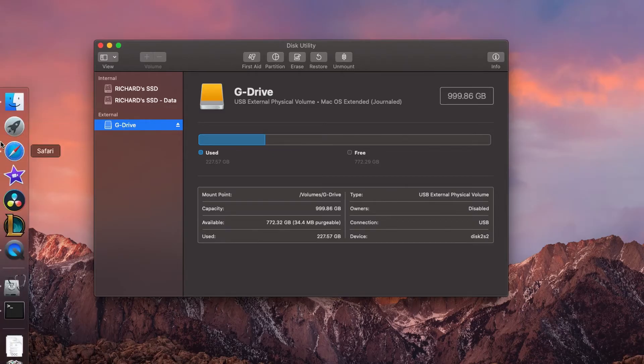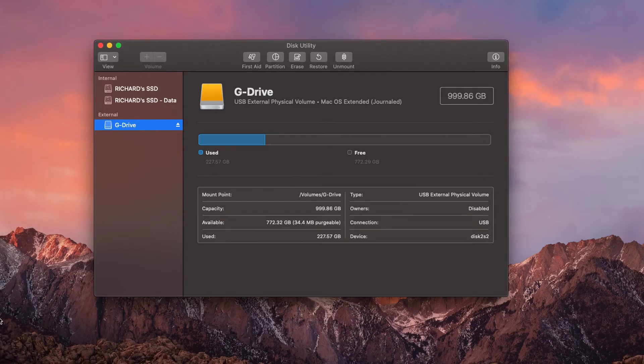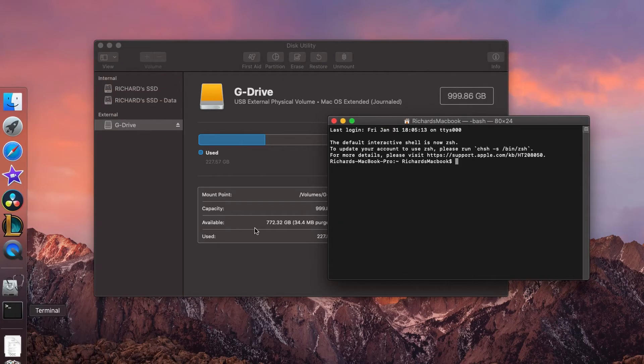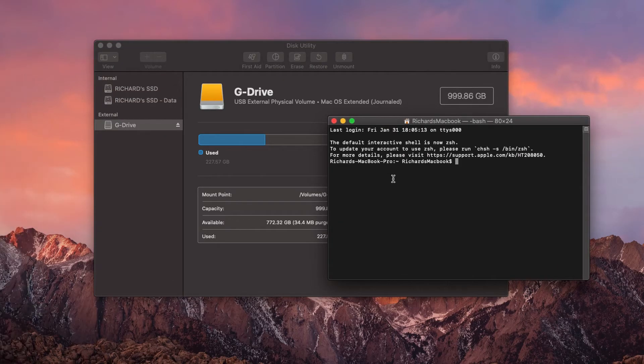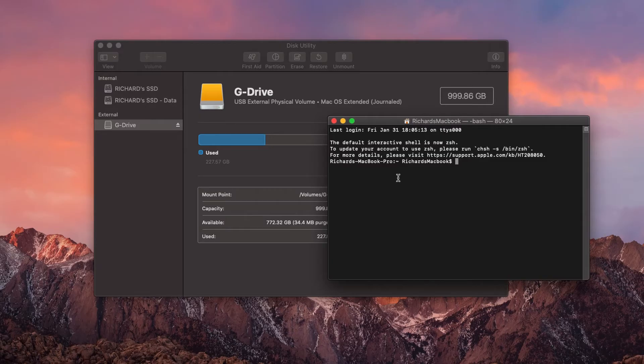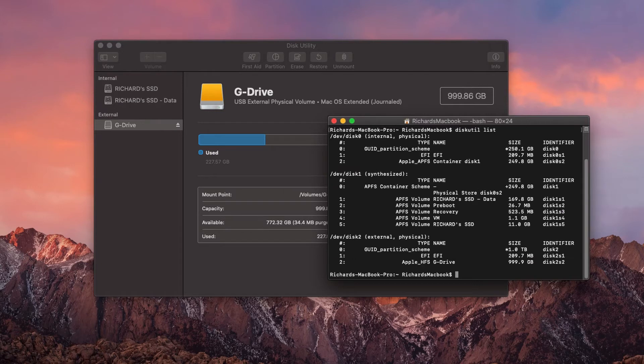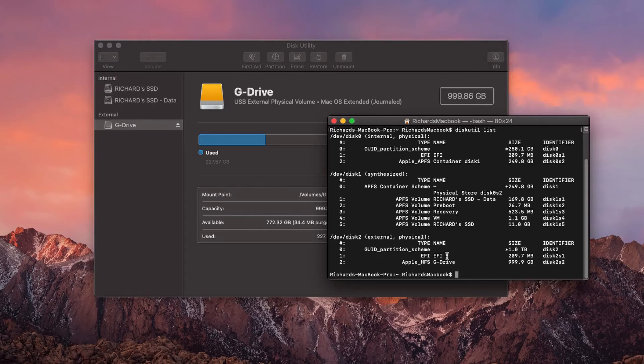Let's open up Terminal. Okay, this is back. So what we're going to do is we're going to type in diskutil list. From here you're going to see your disk and what needs to be done.